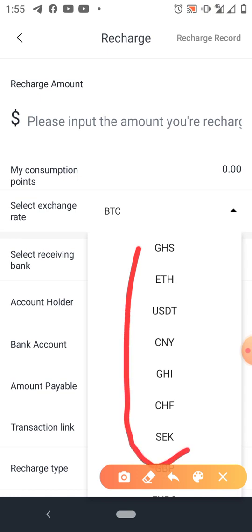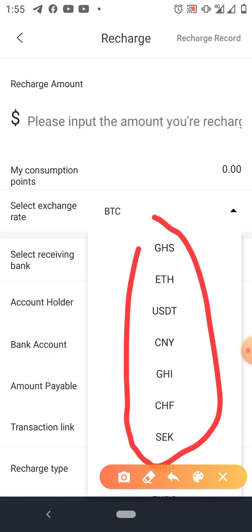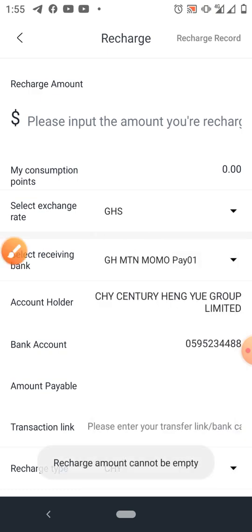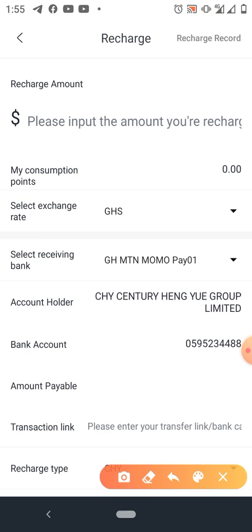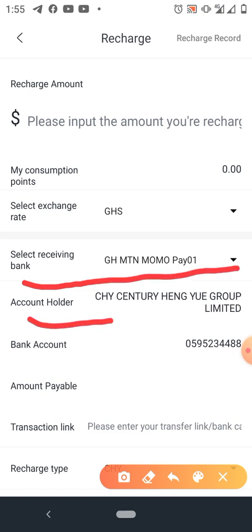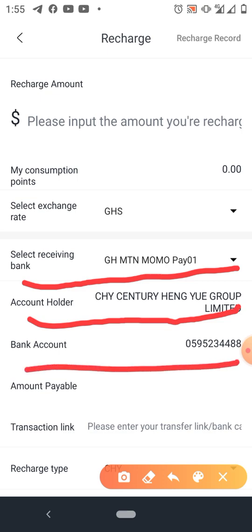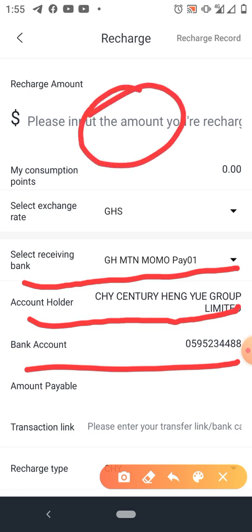If you want to pay through Ghana Cedis, you select GHS and click on it. Automatically you see the name MoMo, the account holder She-High Century Anyway Group Limited, and the number you have to pay to. When you click on account payable, the amount you entered — if it is 140 — will automatically show as 170 in Ghana Cedis.